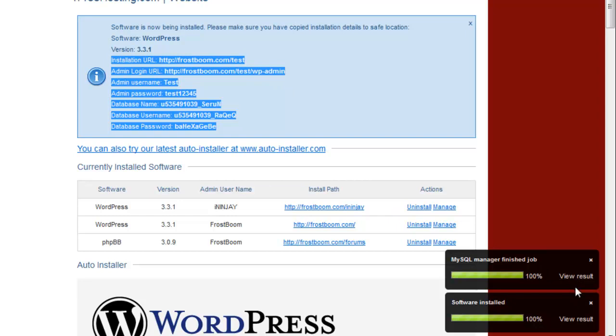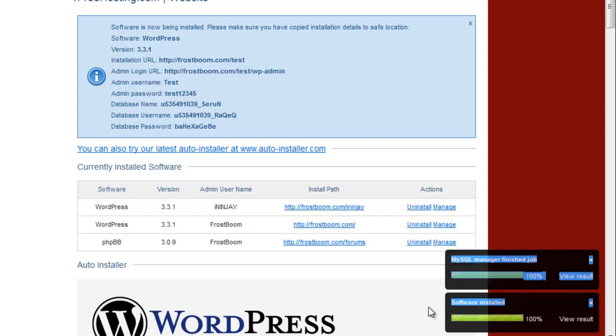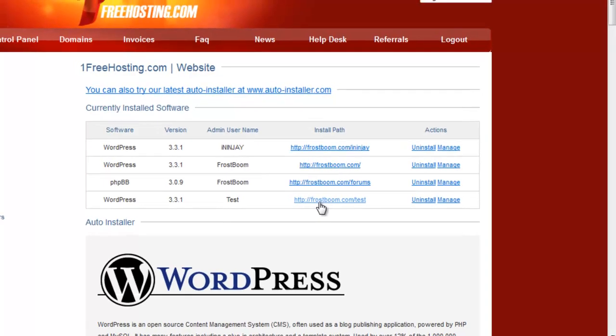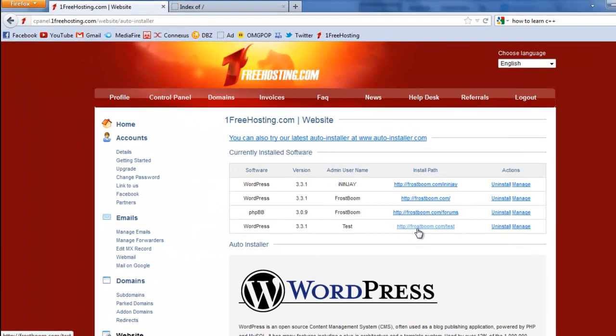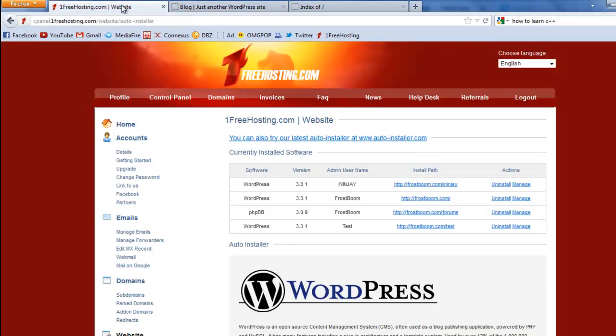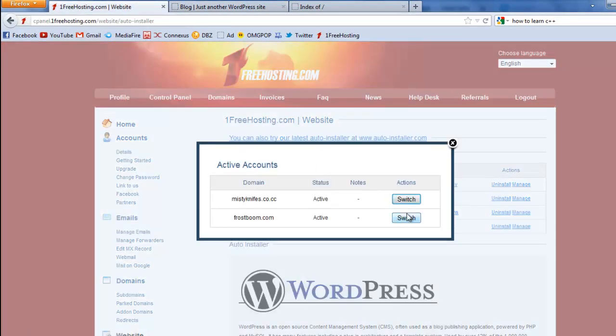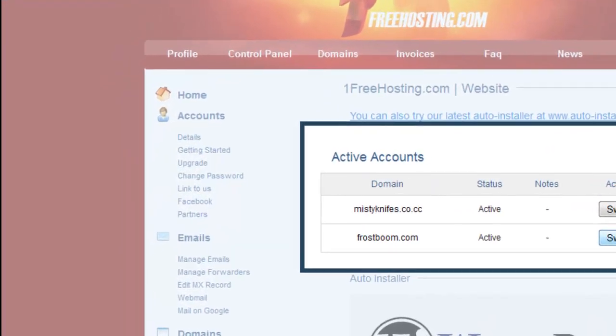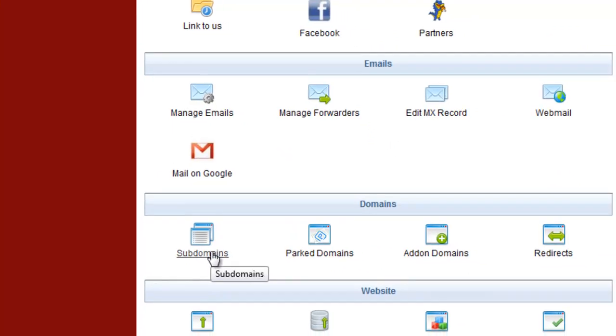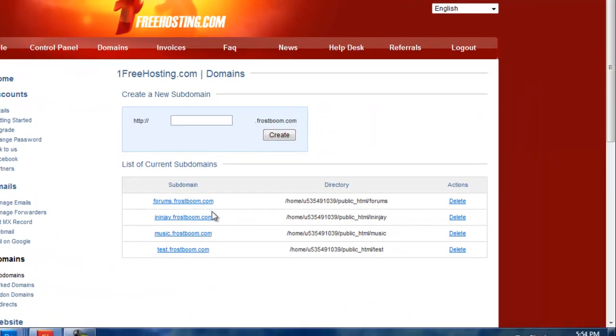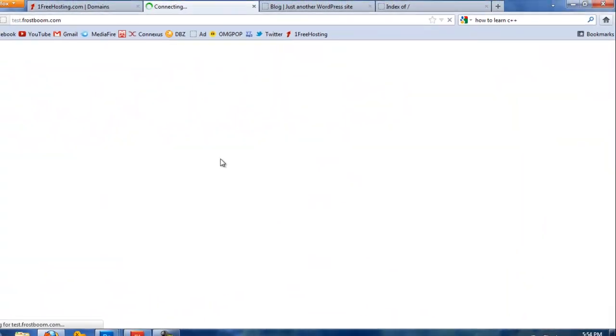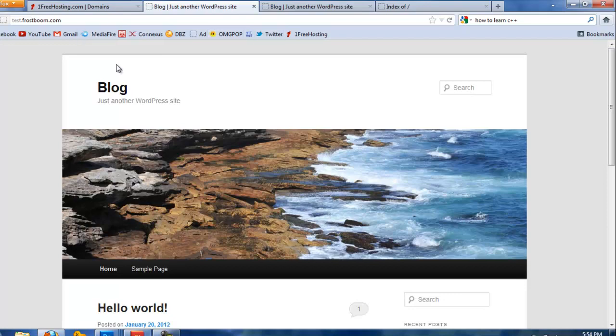It's going to say software installed, view result. Click view result and now you can just click frostbun.com test and you're going to see that your WordPress is set up already. If you go back to control panel and go to switch and then go to subdomains right here and click test.frostbun.com, you can see it also installed WordPress to it.